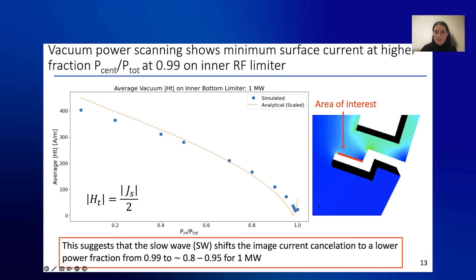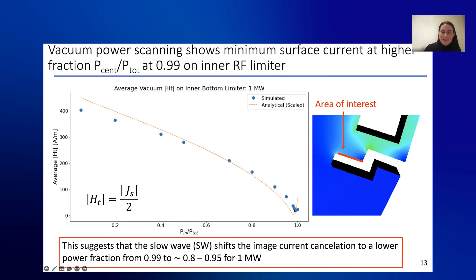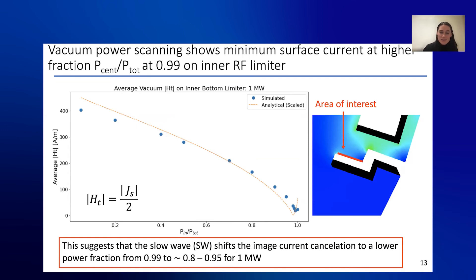Experimentally they postulated the minimization had to do with image currents, because with four straps you can get image currents on your antenna box. I did a vacuum scan as well just to see what the image currents look like on this inner part where all the rectification happened. I saw that my proxy for image current — H-tangential magnitude — reaches approximately 0.99 as a minimum. So for my simulation, the slow wave is pushing the minimum further into the power fraction range of 0.8 to 0.95, which I thought was an interesting result.